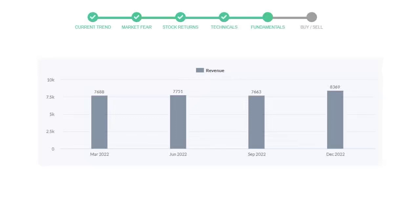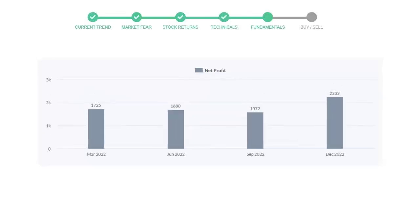Now let's see the profitability of Danaher. In the quarter September 22, the profits were $15.72 million. And in the recent quarter, December 22, the profits increased to $22.32 million.